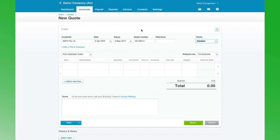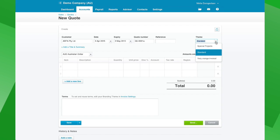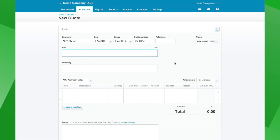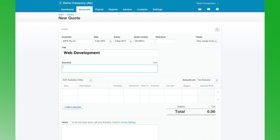The theme is the same as for invoices — it's a background theme for the quote itself when it comes out. So we're going to pick the very orange theme. A great feature with the new quotes is that we can add a title and summary. In this case we're going to look at doing a web development project.